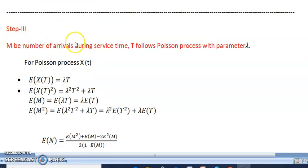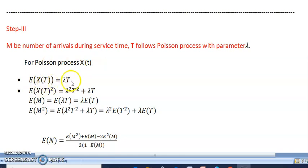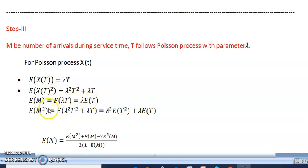Step 3: Let m be the number of arrivals during service time. Since t follows a Poisson process with parameter lambda, from the Poisson process: E[X(t)] equals lambda·t and E[X(t)²] equals lambda²t² plus lambda·t. Taking M as the number of arrivals: E[m] equals lambda·E[t], and E[m²] equals lambda²·E[t²] plus lambda·E[t].